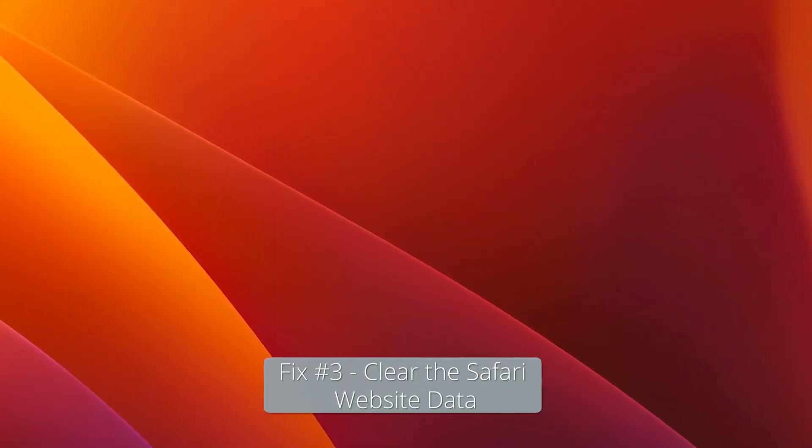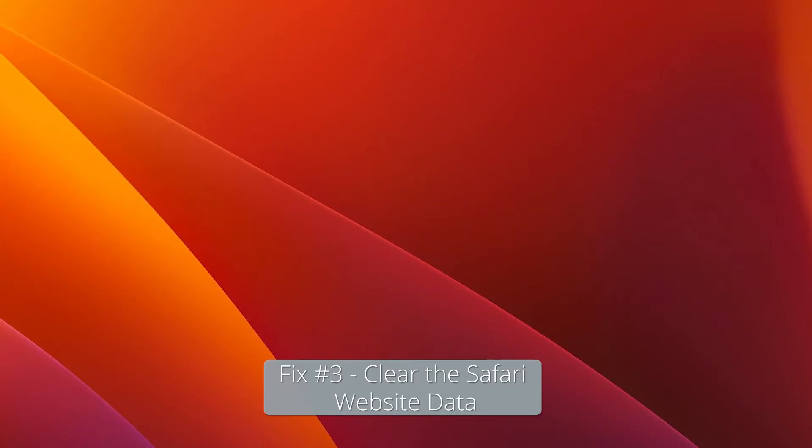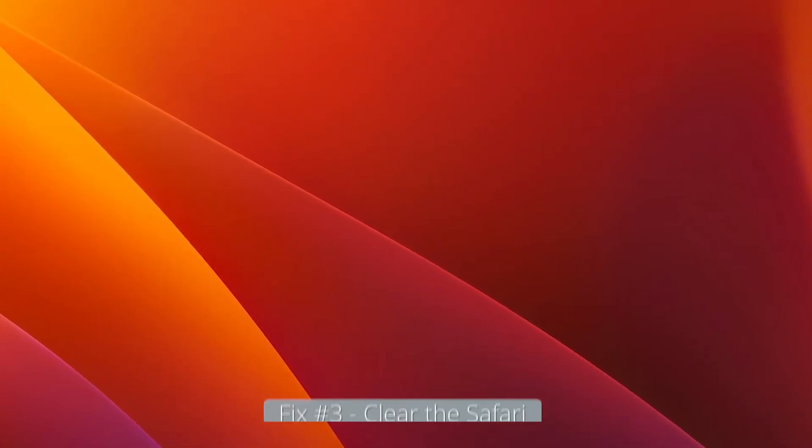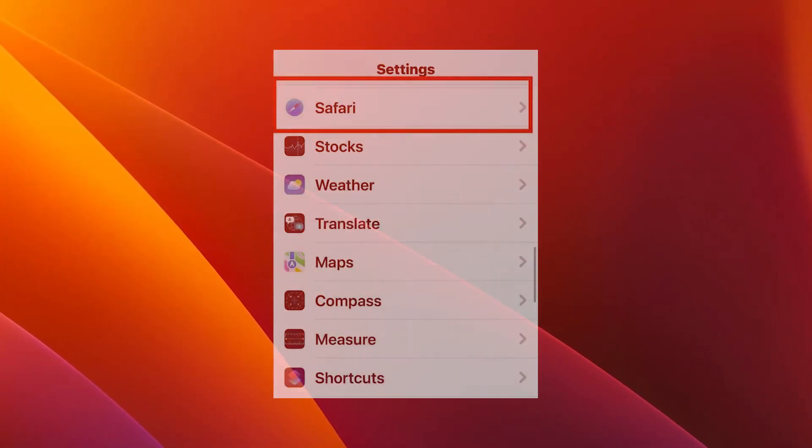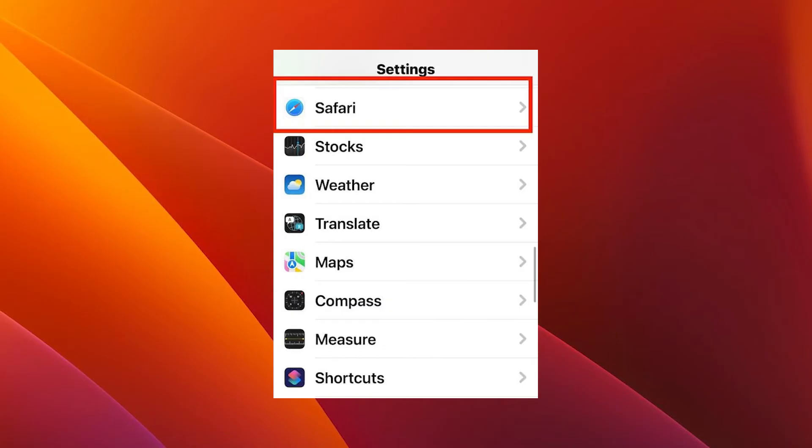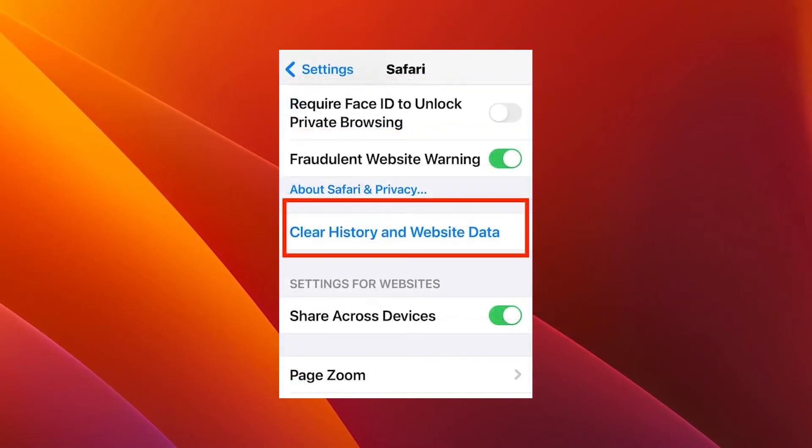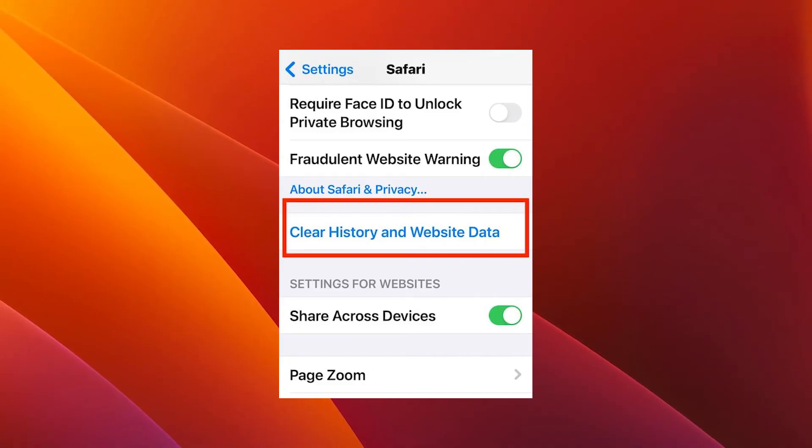Moving on, another useful solution is to clear the Safari website data. To do this, open the Settings app on your iPhone and scroll down until you find Safari and just tap on it. Now simply tap on Clear History and Website Data.